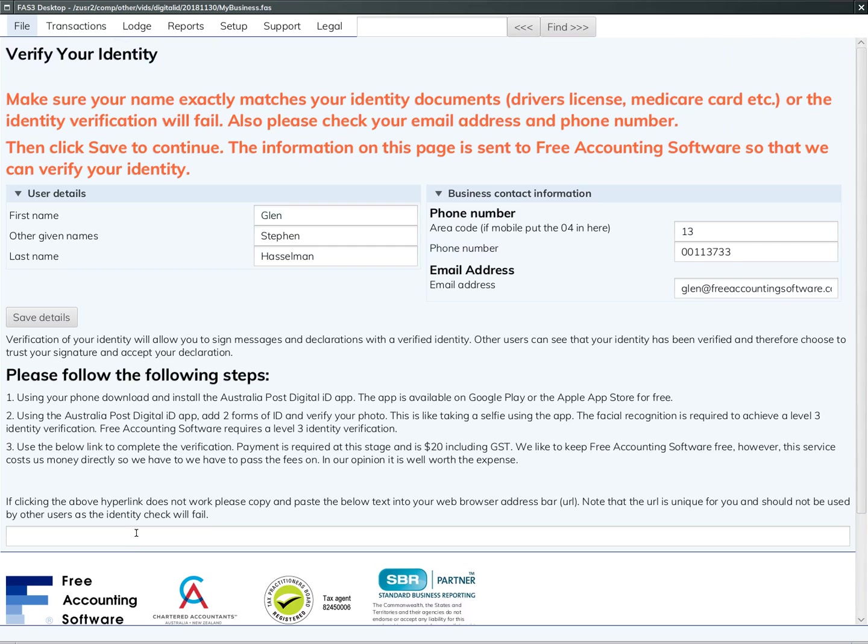The first step here is to download and install the Australia Post Digital ID app. That's an app that you'd install on your phone or tablet, and it's what we're using to verify people's identities.